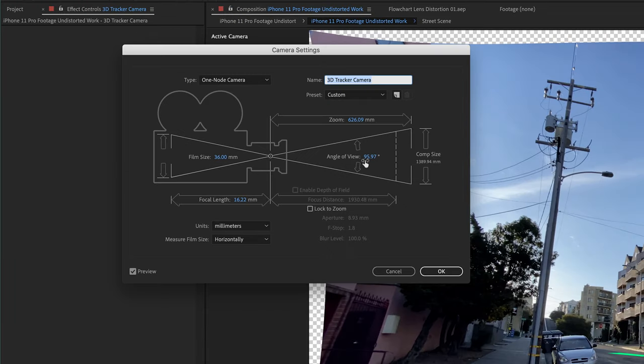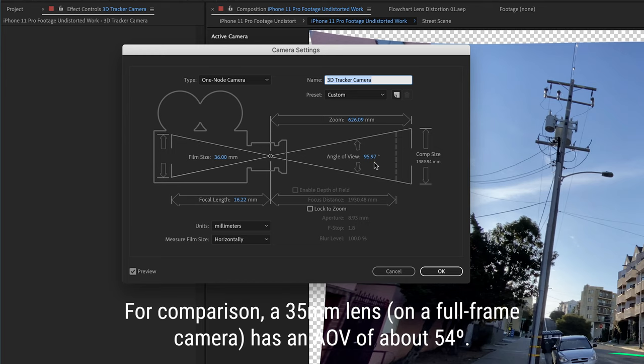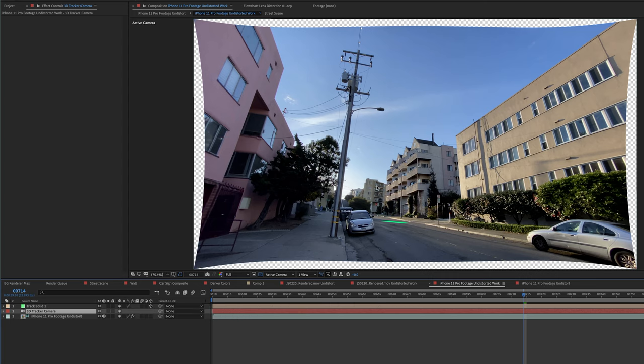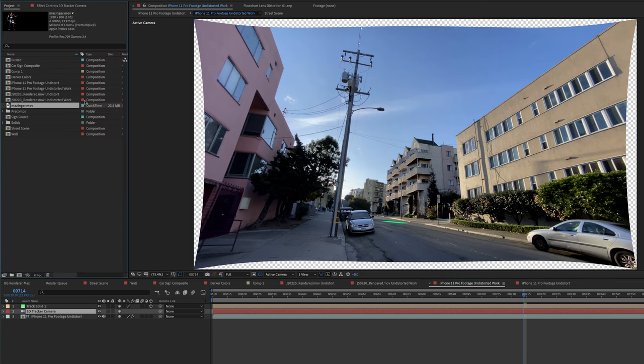That's actually a little bit wider than the iPhone lens really is, but that's because in this undistorted space, we've got to account for these pin cushiony corners that pop out here. So typically, after you remove lens distortion, you wind up with a wider angle of view on your shot than you would have had if you hadn't removed it. And that's totally normal and fine. That's great.